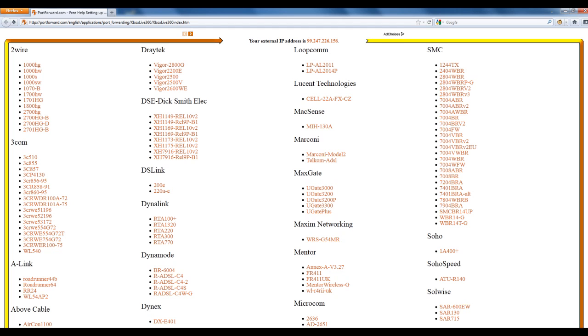If your router does not have settings for DMZ or universal plug and play, then your only other option as far as I know is to use port forwarding. You can find detailed instructions on your specific router on this website here. If your router is not there, then you're going to have to look around to try and find the port forwarding section on your router. However, if your router is on the list, you can click it and there should be fairly detailed instructions for your specific router on how to forward your ports.